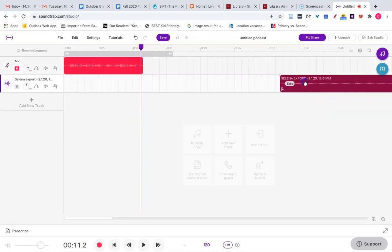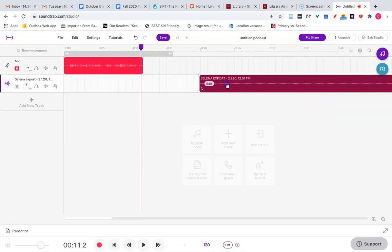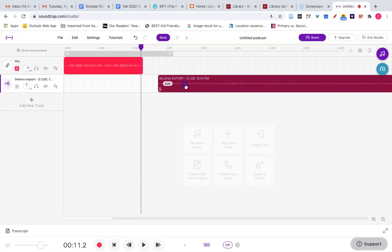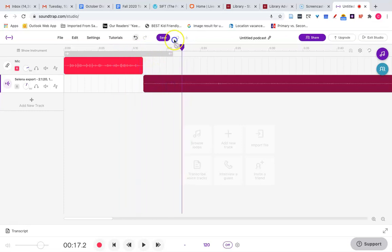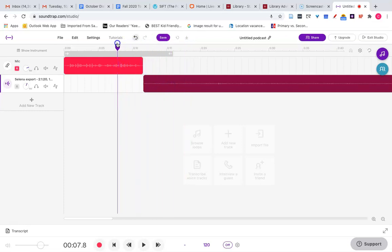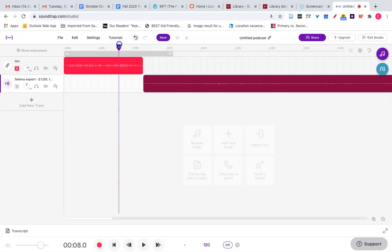Now I can drag my audio file that I imported down to make sure they line up. I navigate where I want to listen or edit within the files by this purple bar. So I want to start listening towards the end of my narration and to start listening I press the play bar as well as to stop.